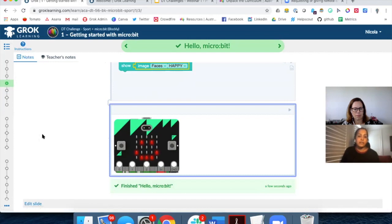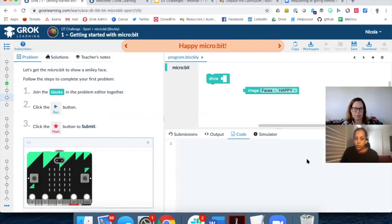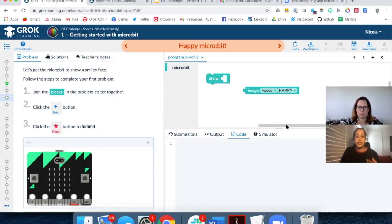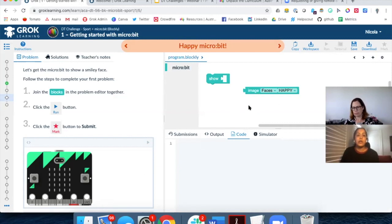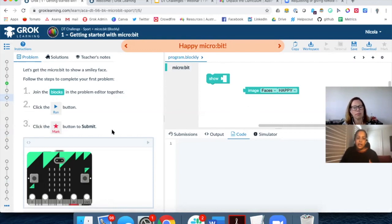Following the instructions: 'Let's get the microbit to show a smiley face.' You'll notice this is very prescriptive — a very gentle step, which is exactly what you want in the first problem. Once we go further down, we take away some of that support just a little bit and make it slightly more challenging. But it will always only ever refer to concepts students have already learned. I join the blocks together, snap it into place, get the feedback, click run, and my code runs. Then I click the mark button.